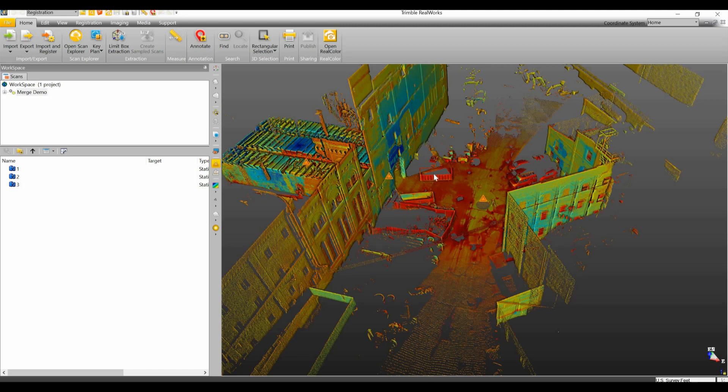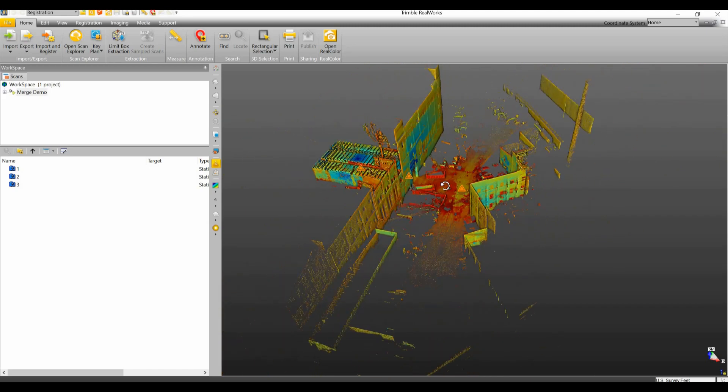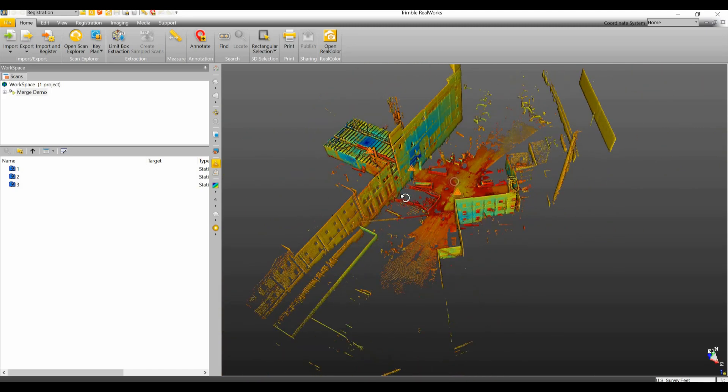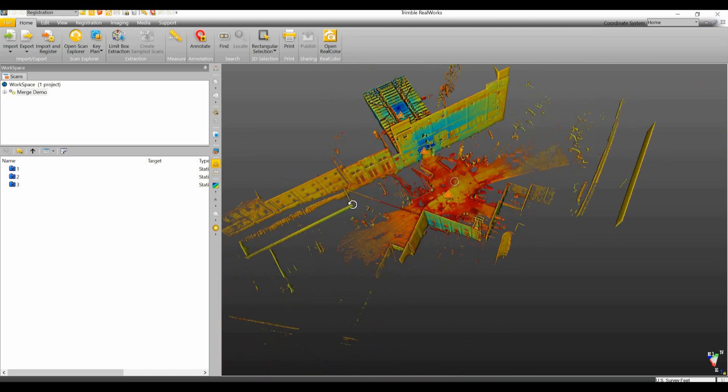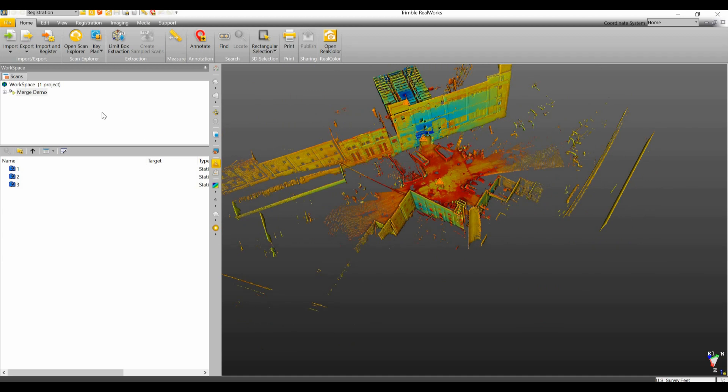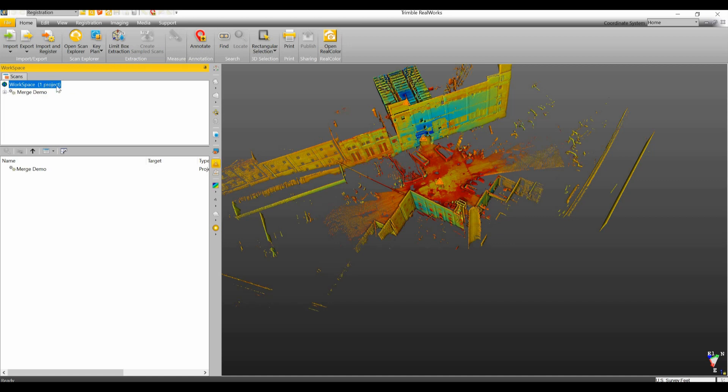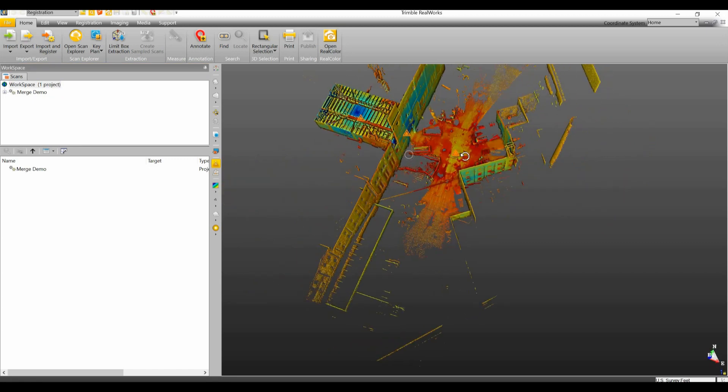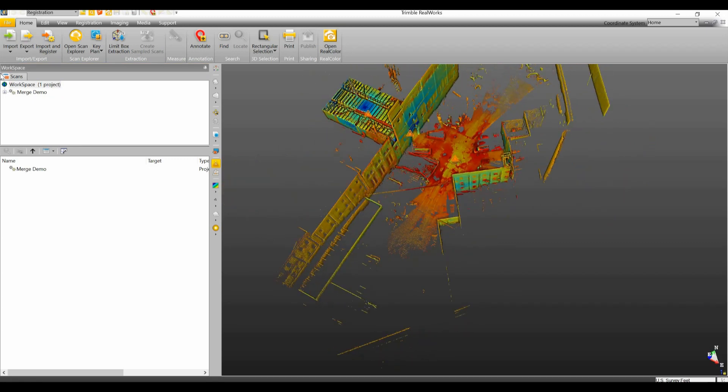Now this data set here has obviously been cut down in order to speed up processing time. All right, so up here in the corner we can see we have workspace and it shows that we only have one project open. So what we're going to have to do is bring in our second project that we want to merge together.